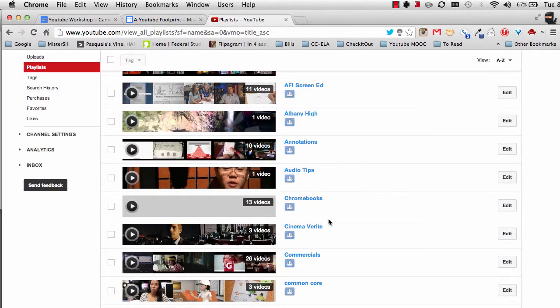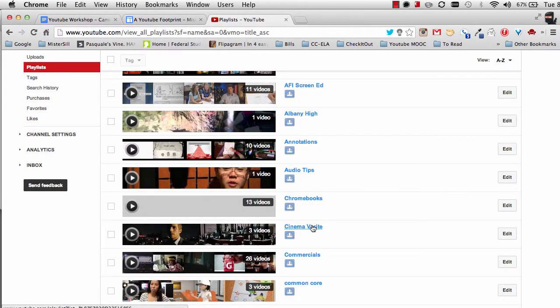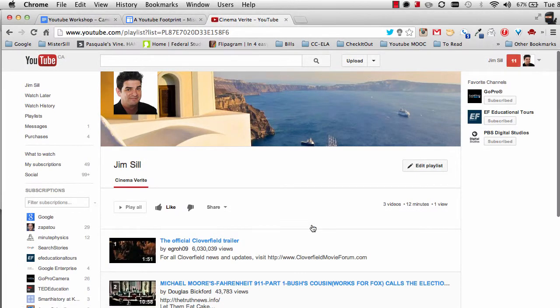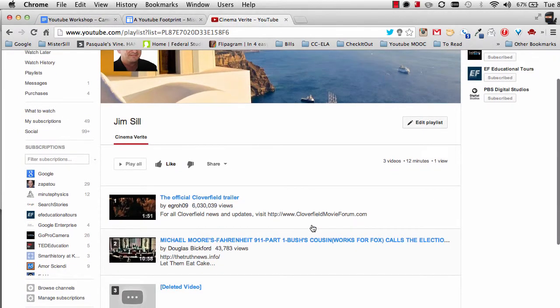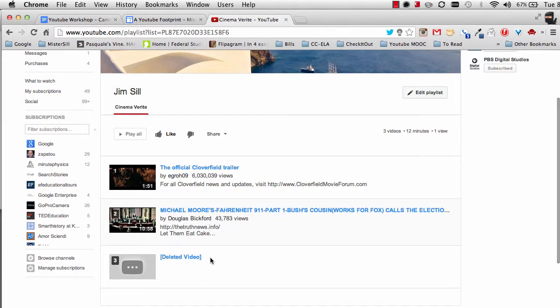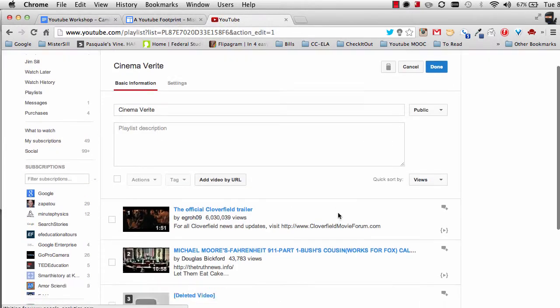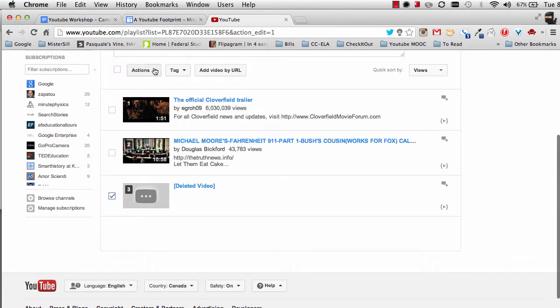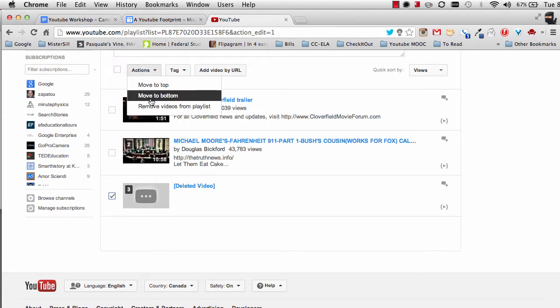When I come in here, I'm going to select one of these. This is my playlist about Cinema Verite. It looks like a video has been deleted from YouTube, so I need to clean that out. What I do is come up here to Edit Playlists. That's when I can choose it and delete it.